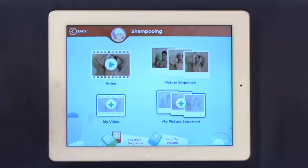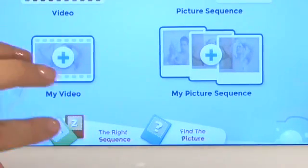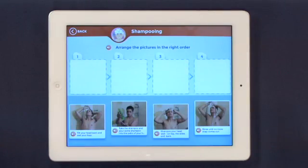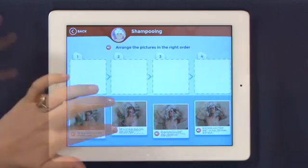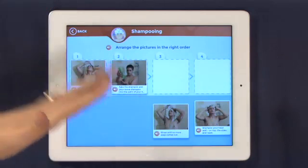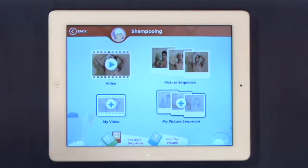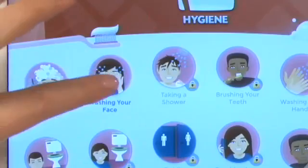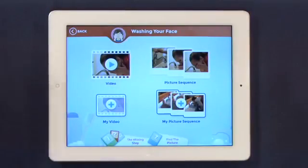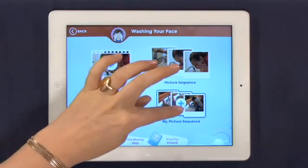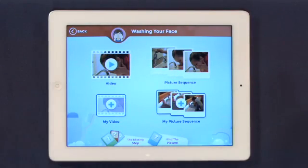Each unit comes with two practice games. We'll use the right sequence as an example — arrange the pictures in the right order. So first of all you tilt your head, then you shampoo, and so on. As mentioned, each unit is set up exactly the same. If we go into washing your face instead of shampooing, you'll get your video, your picture sequence, my video, my picture sequence, and once again two practice games.